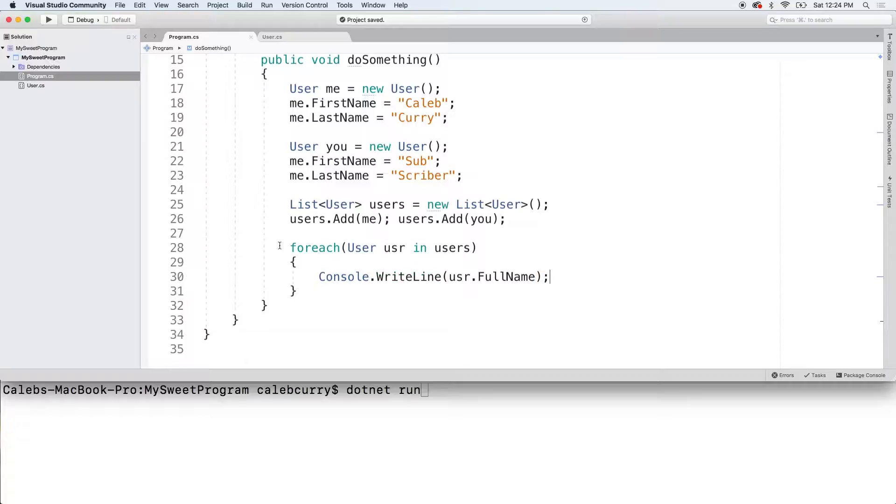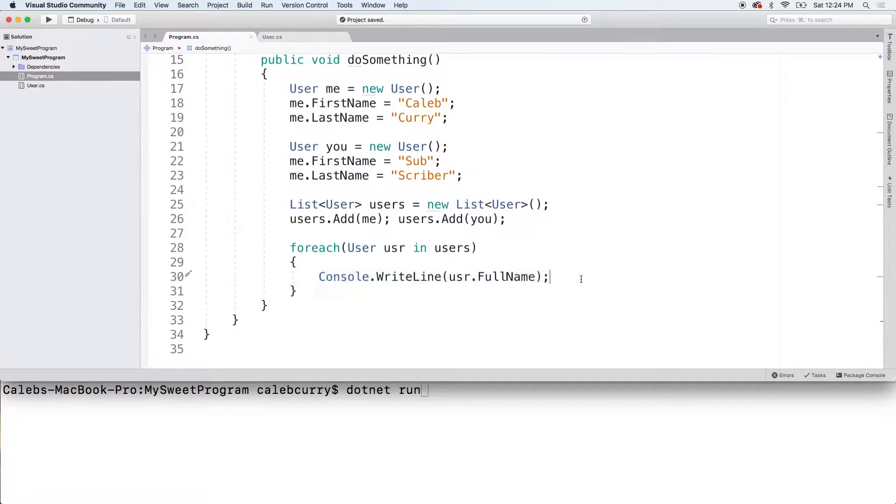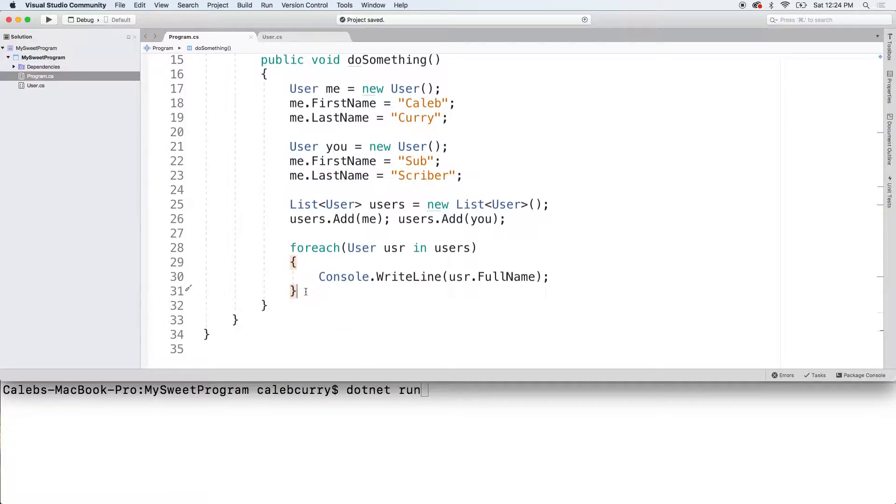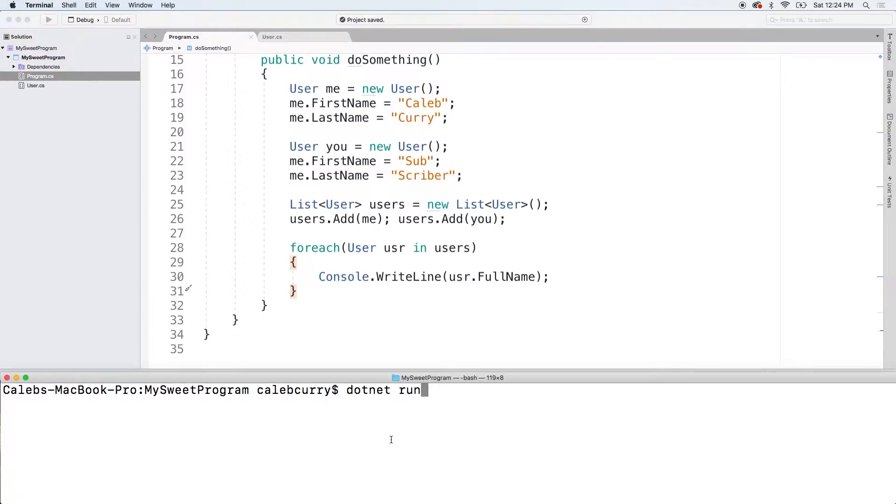And that's it. So, we can basically output the full name for both me and you using one line of code. I mean, we have this extra lines of code for the for each, but if you are going to do this for 100 users, you're going to save yourself a lot of code by doing this in a loop and putting everybody in a list like this. So, let's run this and see what we get.